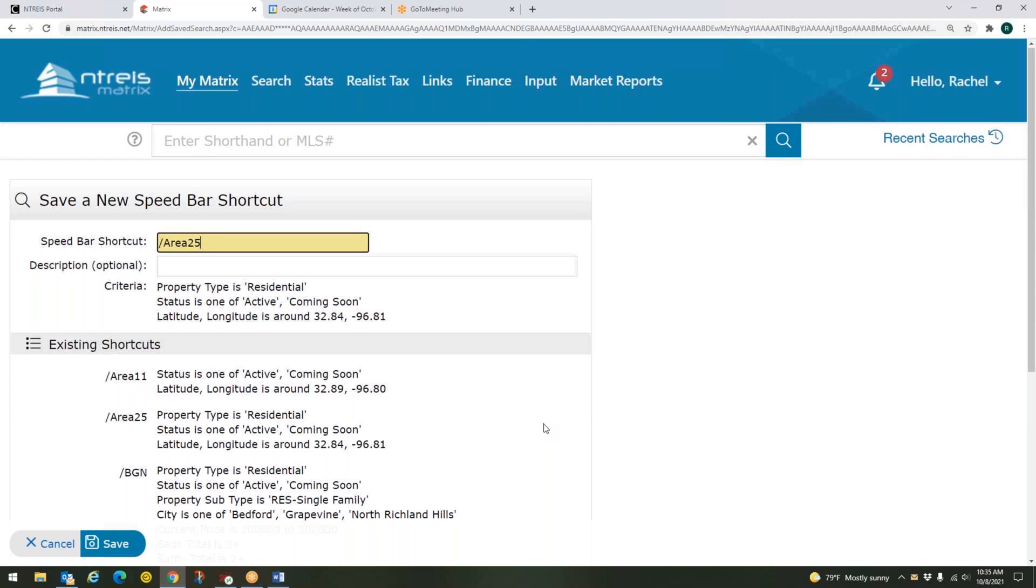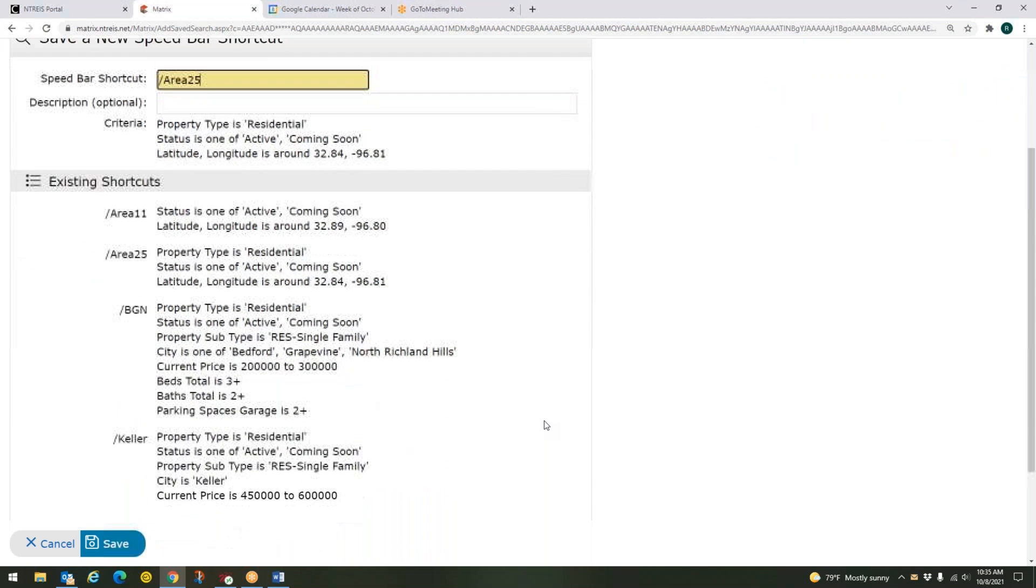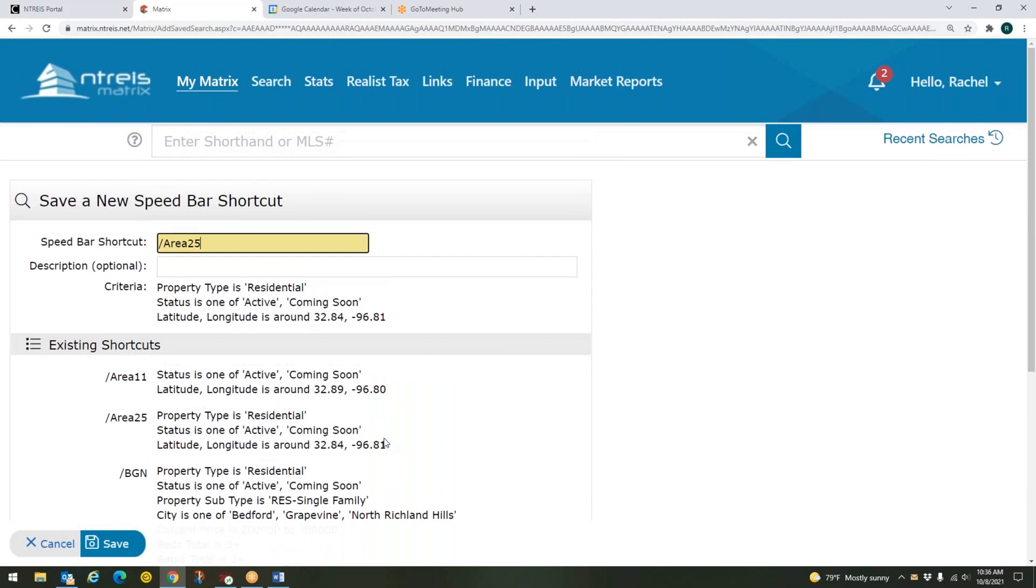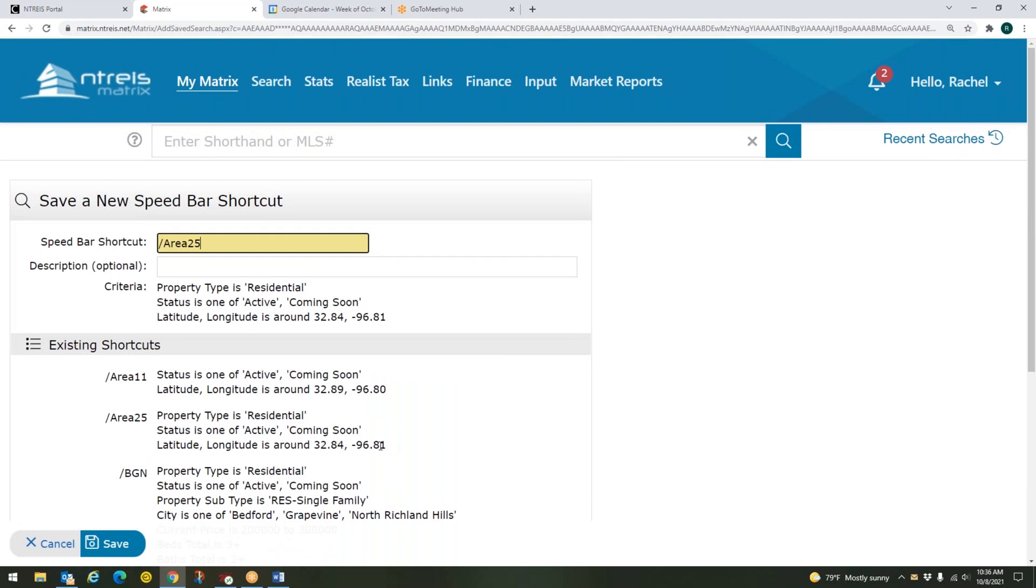And you can see here that I have quite a few of those. I've got one for area 11, one for area 25. I also have one for BGN, which is a Bedford Grapevine North Richland Hills one. I've got one for Keller. So you can create these speed bar shortcuts in a couple of different ways for whatever you need.